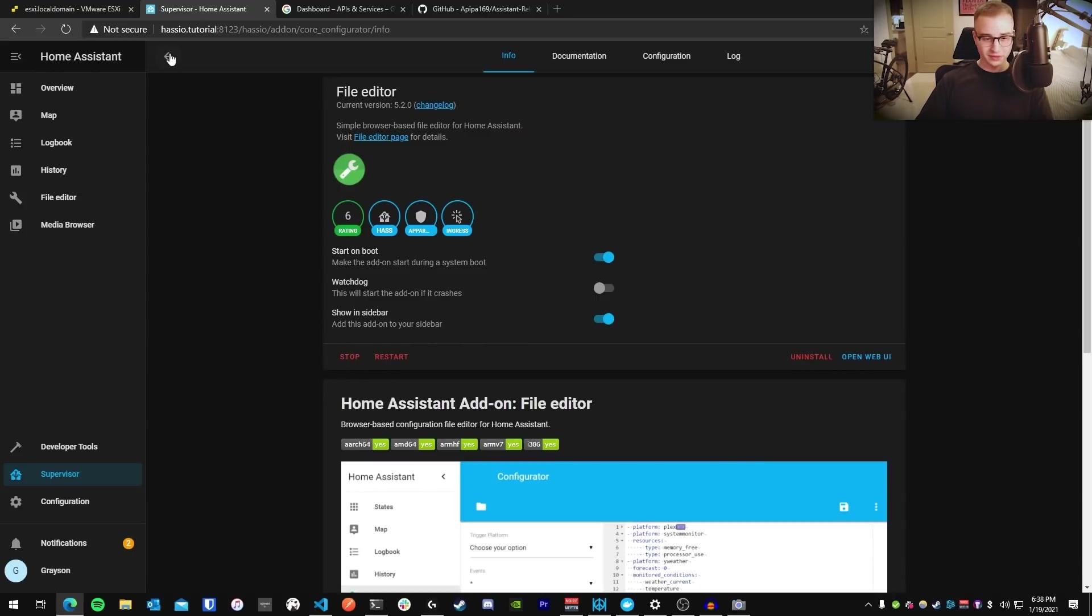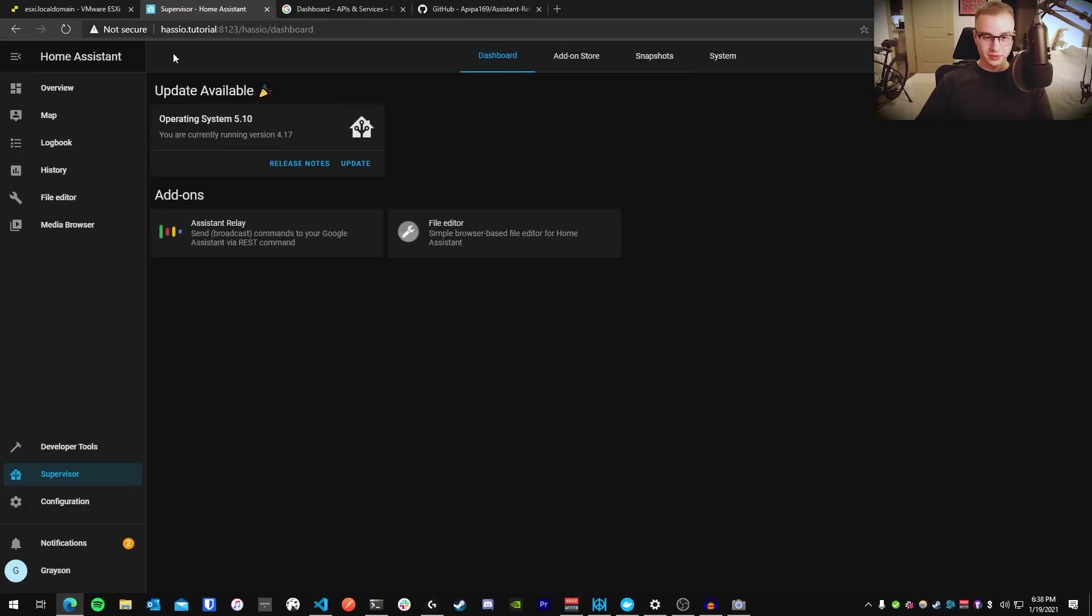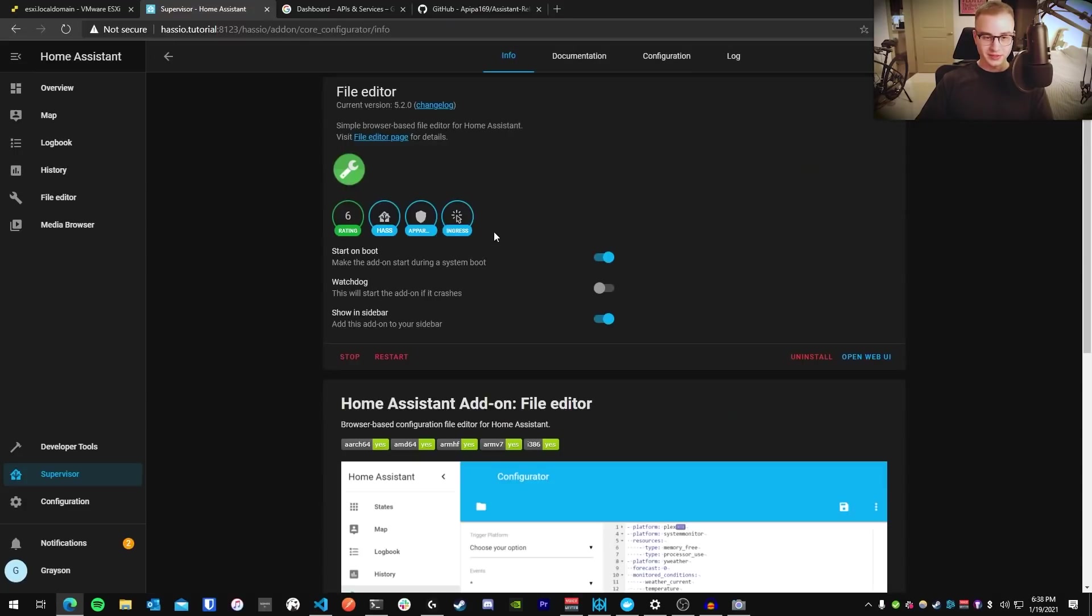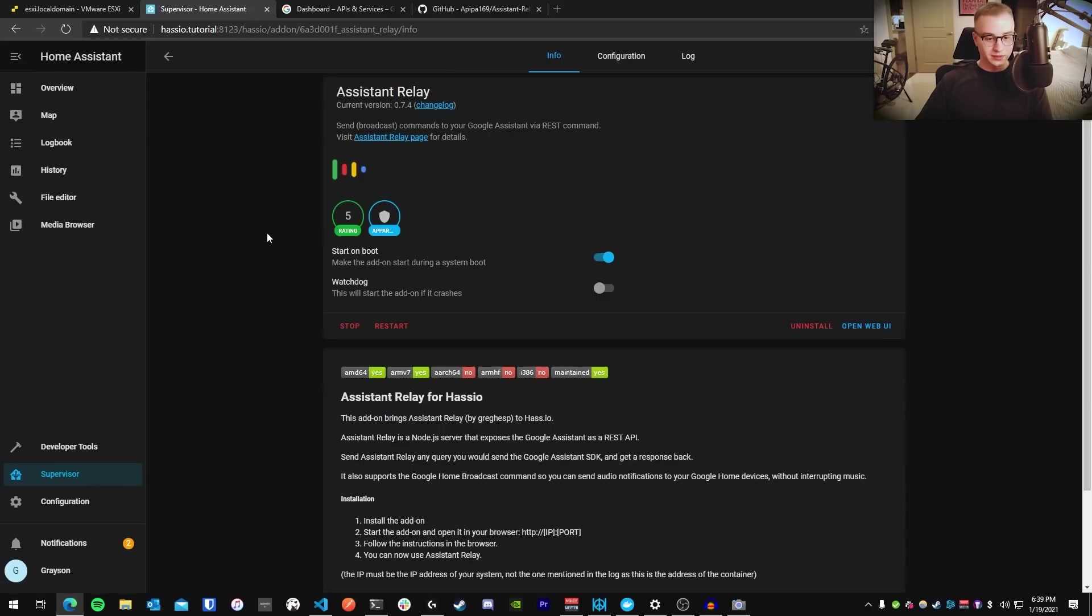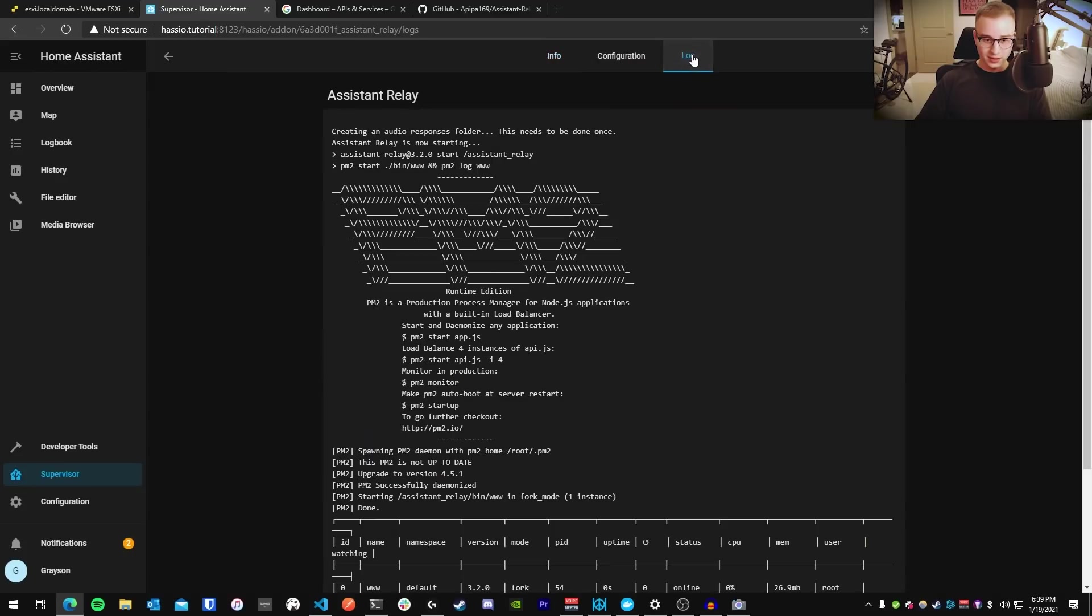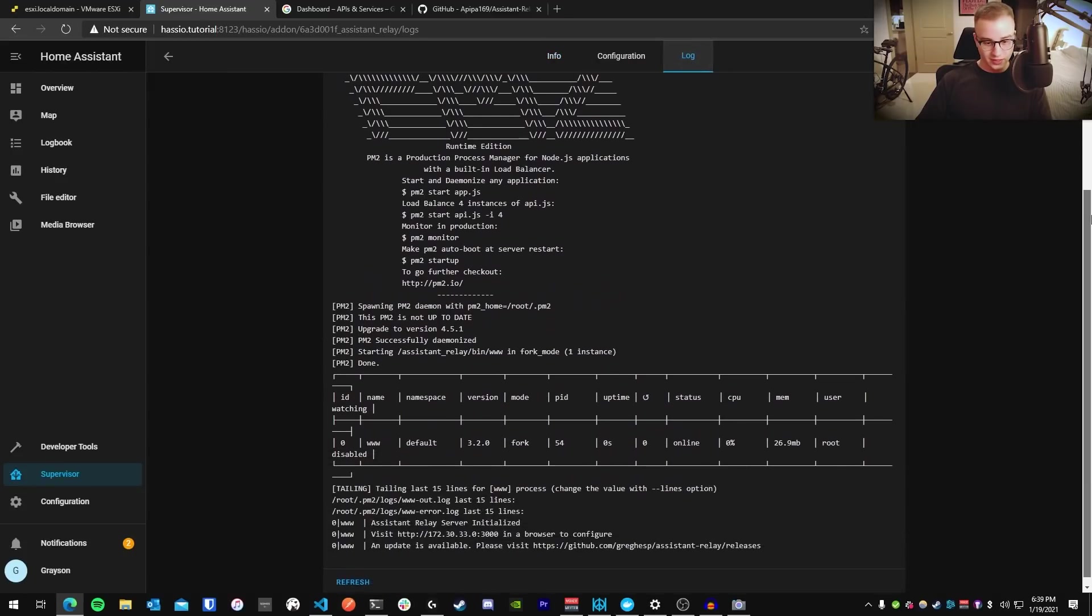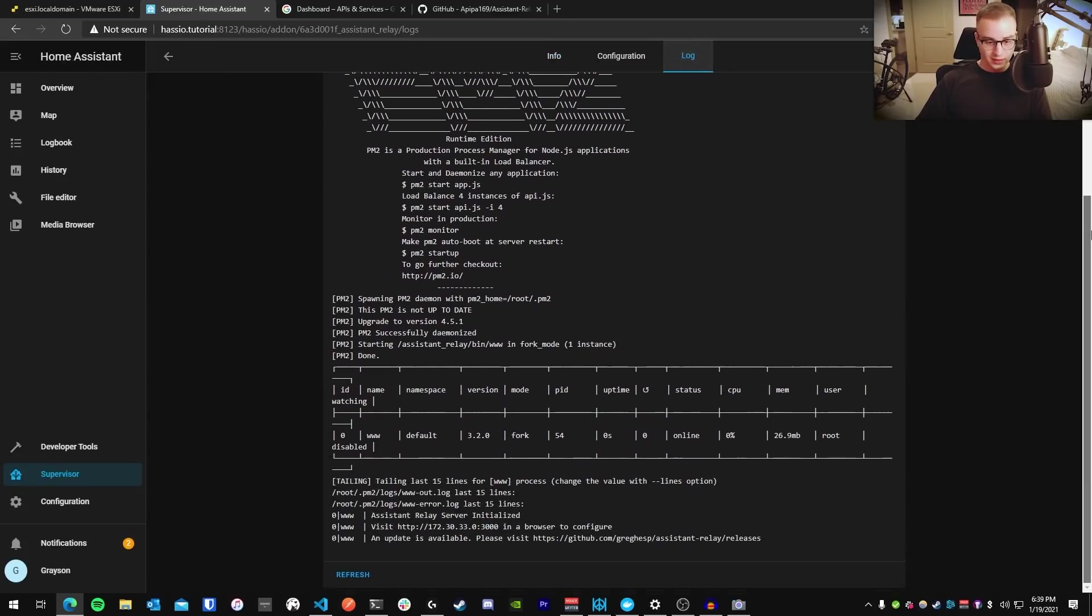Also, if I'm going too fast, you can change the playback speed on YouTube, or just rewind. I'm sorry, I'm just trying to keep this video concise. Alright, so now we have file editor in the sidebar. The add-on's running. We have Assistant Relay installed. The add-on is running. Let's check the log and see what it's all about. So in here, we can see that it has been initialized. It's given us instructions on configuring it.